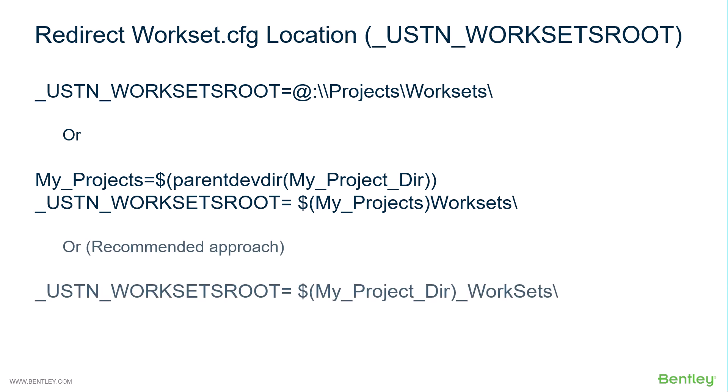The recommended approach, however, would be to use your project directory and point to a worksets folder within the project.